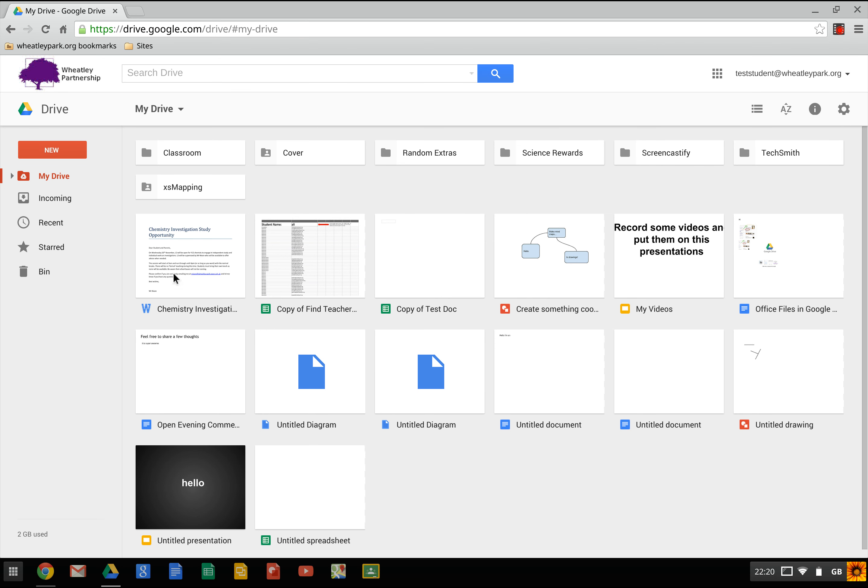So the first and simplest option is just opening up one of these files. So this is a Word file here. If you're on a Chromebook or Chromebox or Chromebase, you can just double click on these and it'll open. You can do this on a PC as well, as long as you're working in the new version of Google Drive. So this Word document here, for example, will open with the Chrome Office editor.